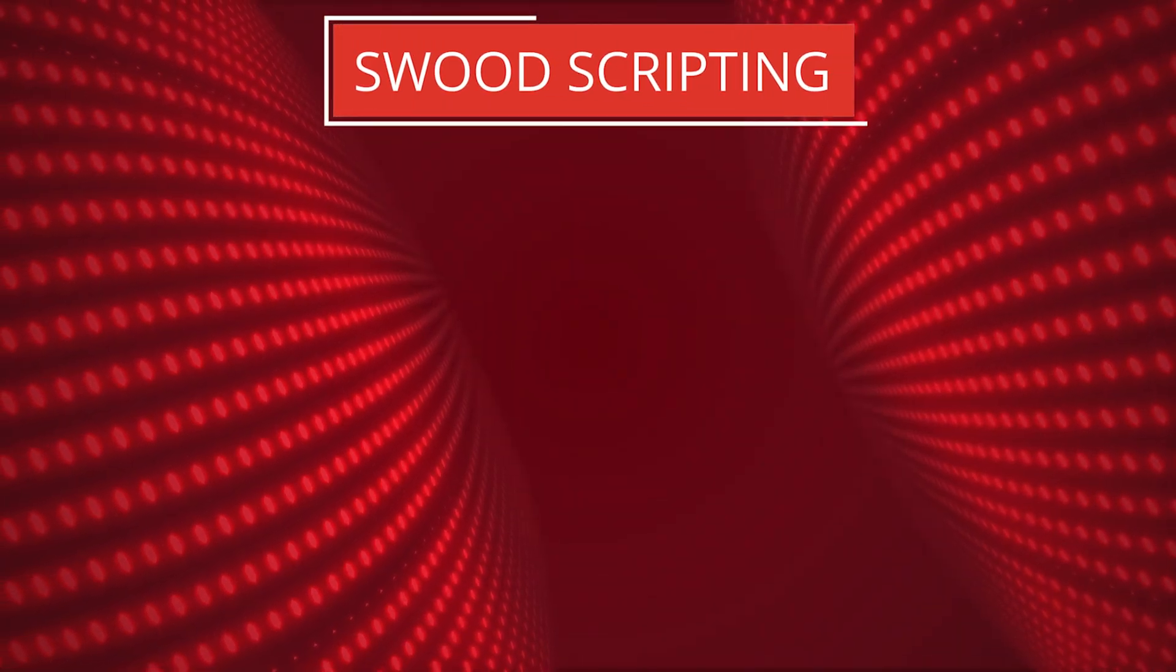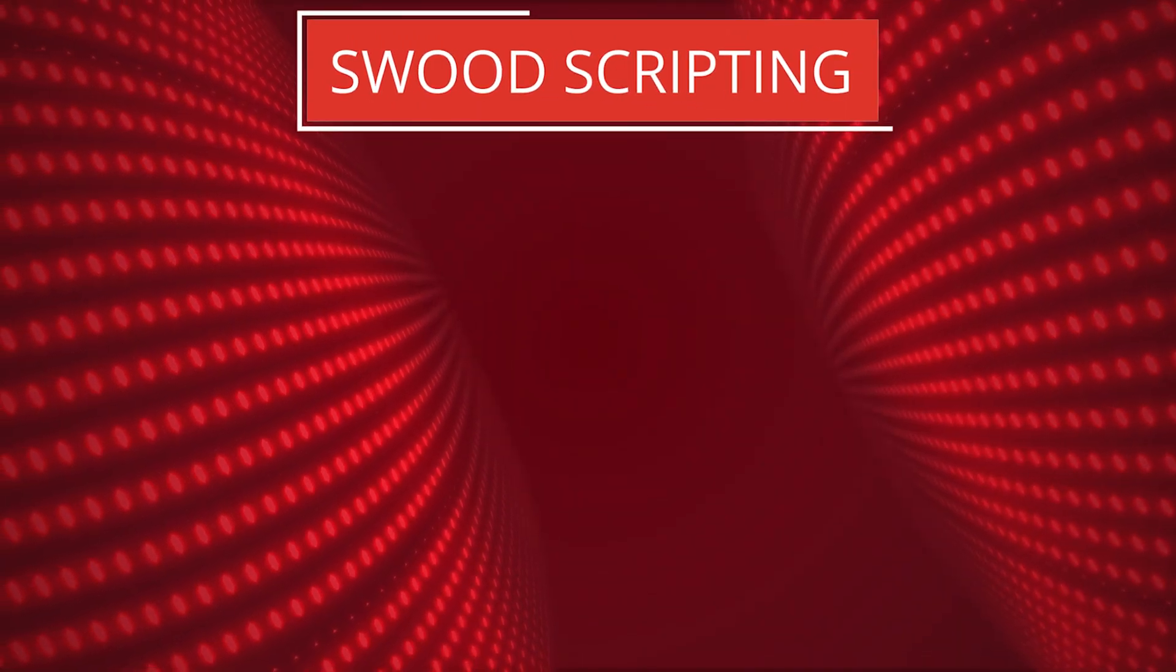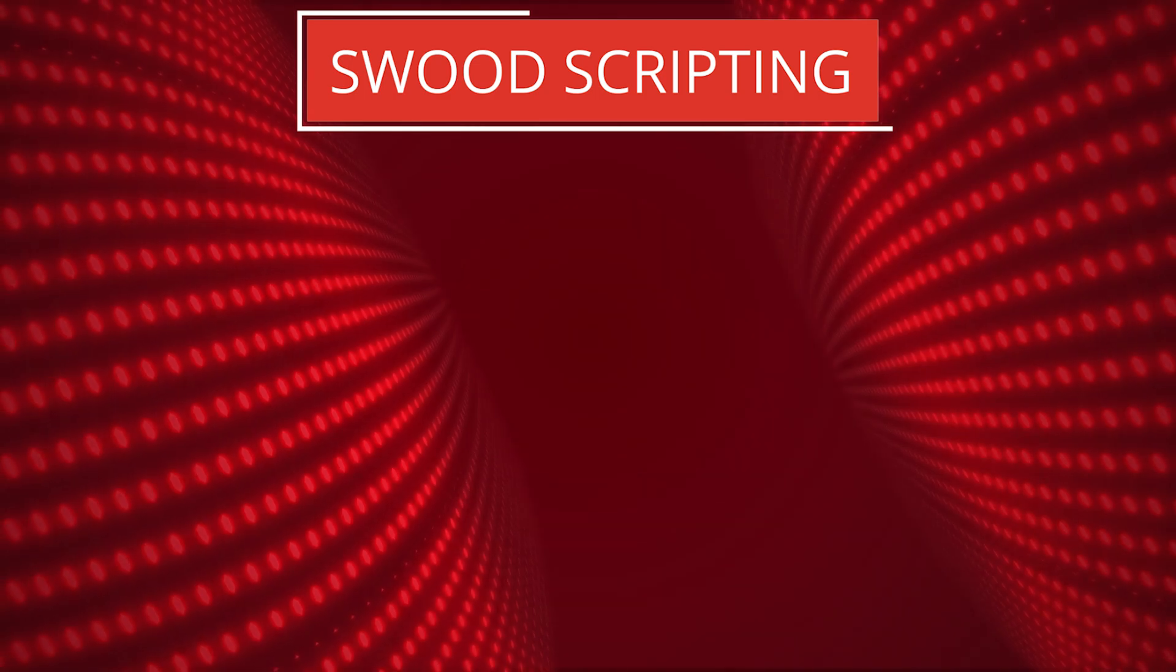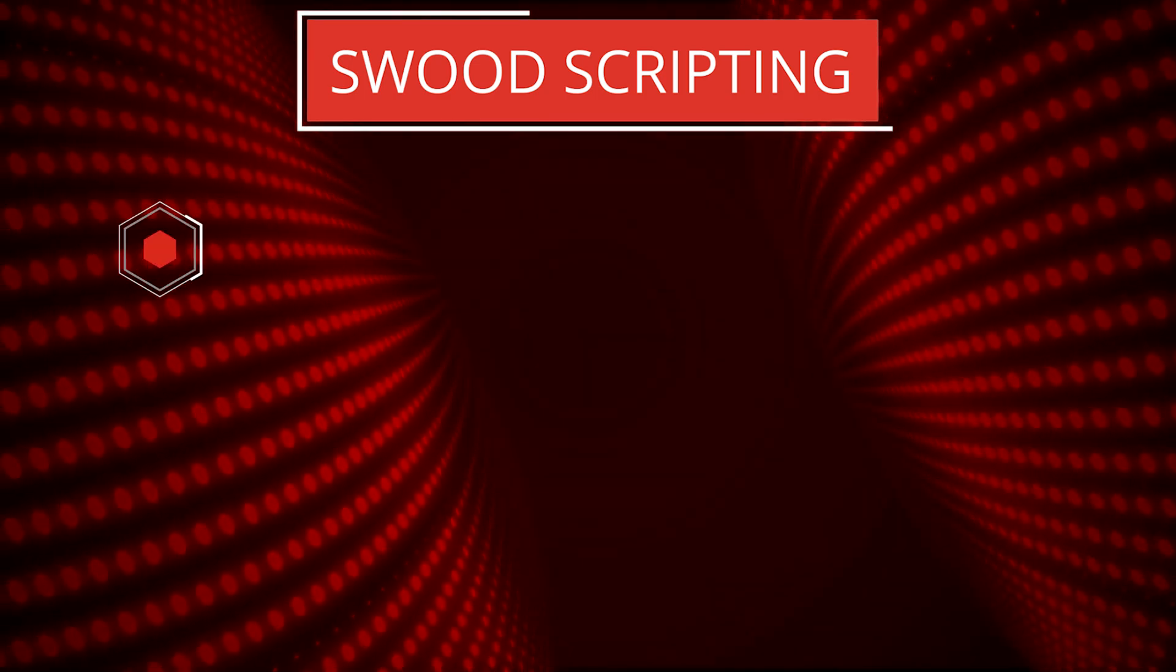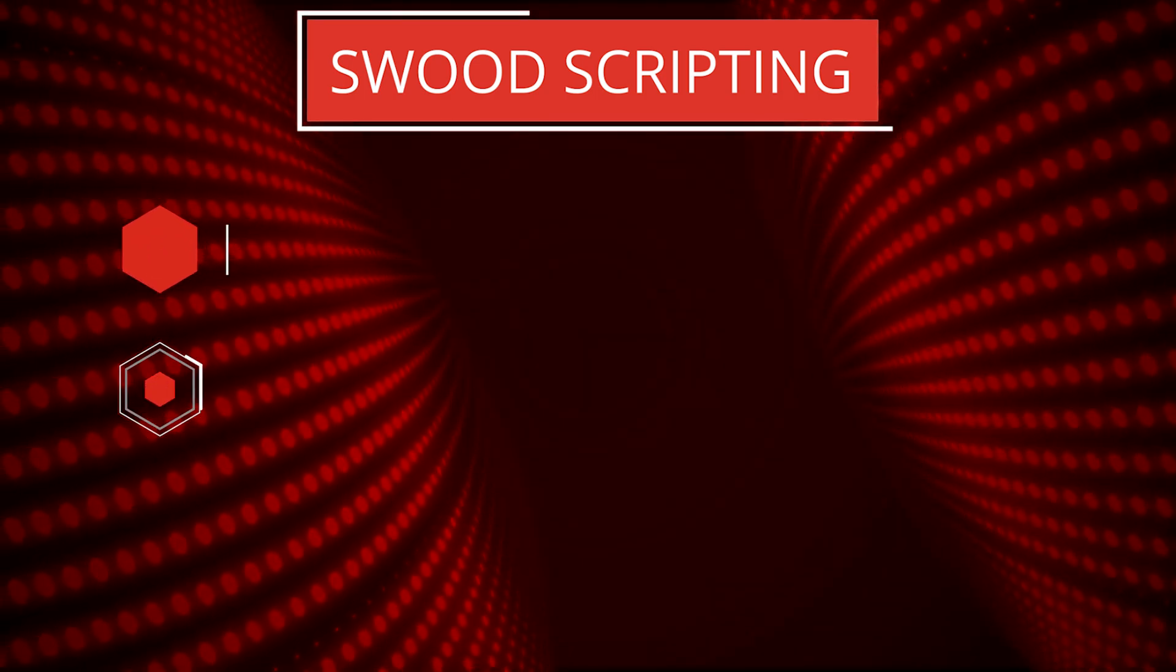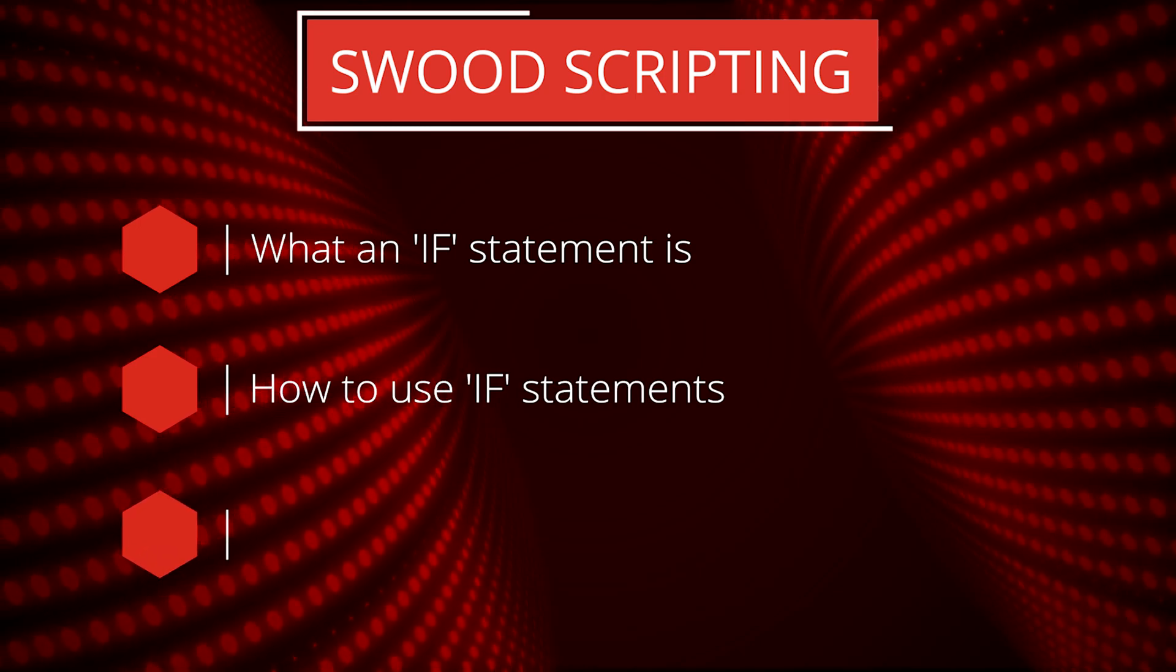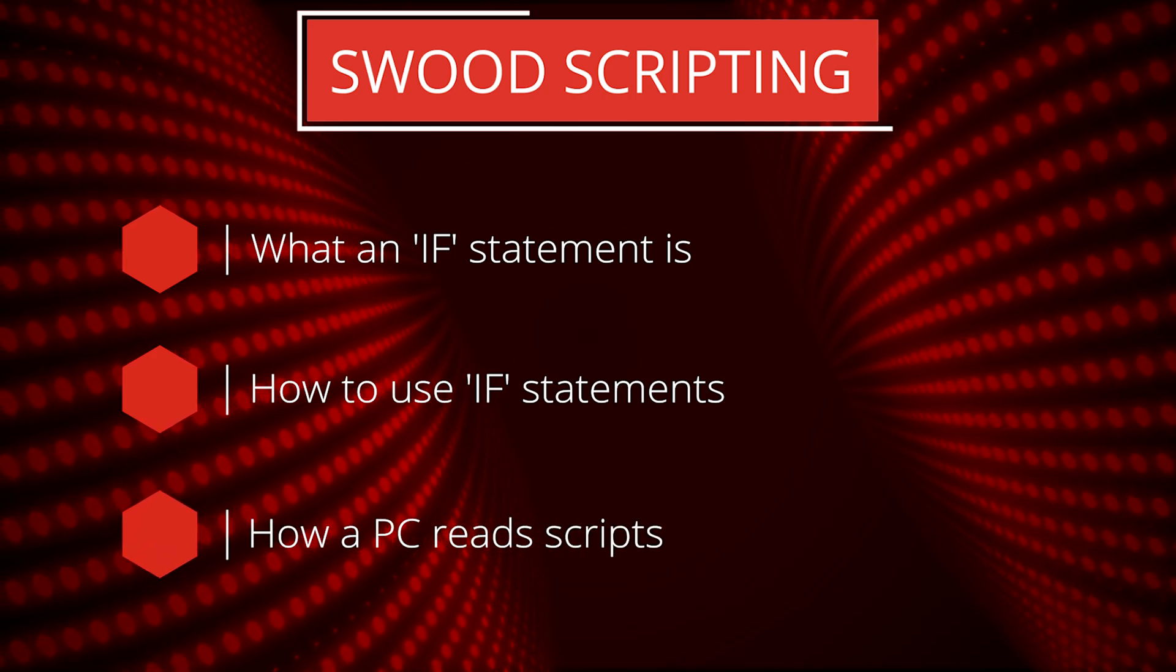Hello, my name is Jordan Kasson and in this video I will be giving a basic introduction to SWUD scripting. I will discuss what an IF statement is, how to use them, and also how the PC reads the script to understand more about how to structure them.